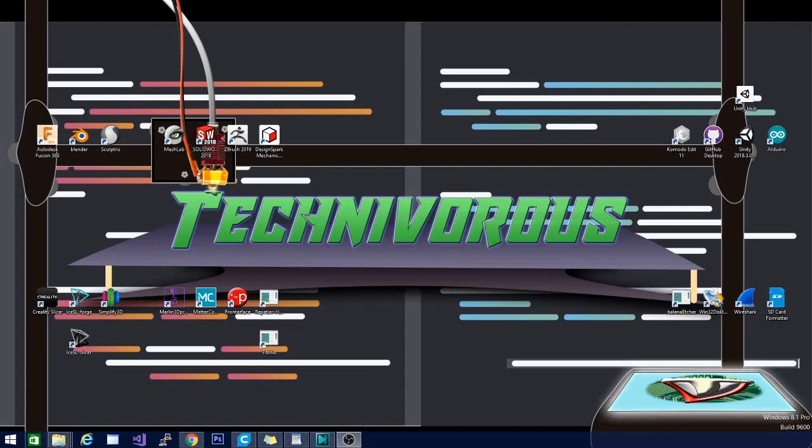You may have seen the first two installments of this series and thought to yourself, well, that's all well and good, but what if I'd like to make my own model? So today, we are going to cover a couple of options for doing that. If you take a look at my desktop here, I have it distinctly organized into a few sections.